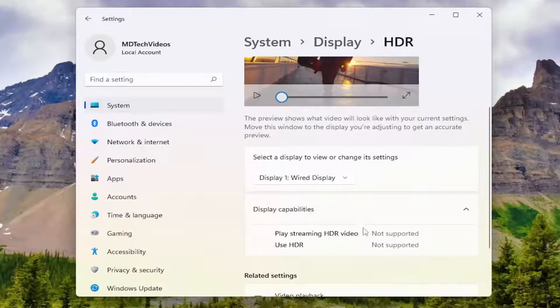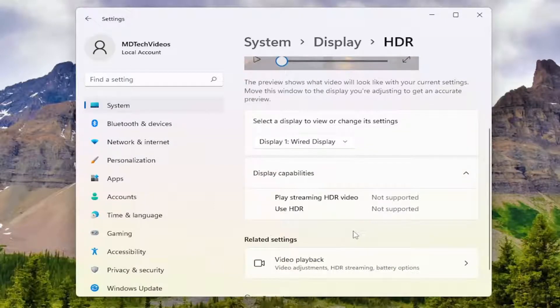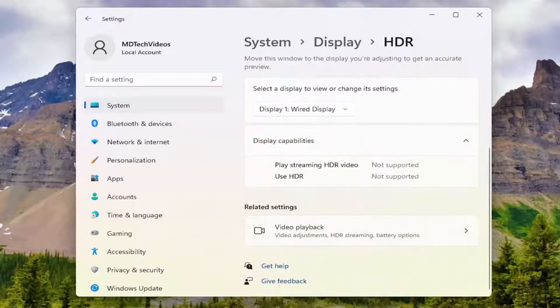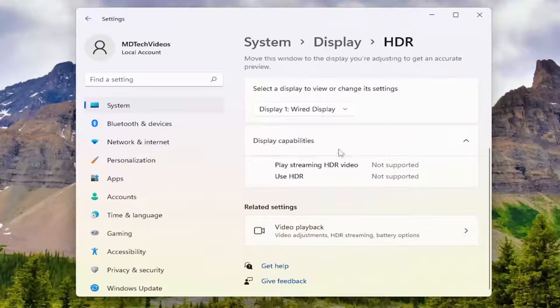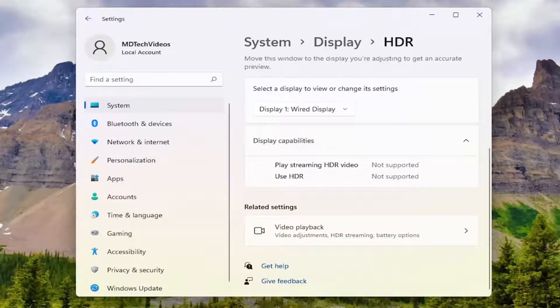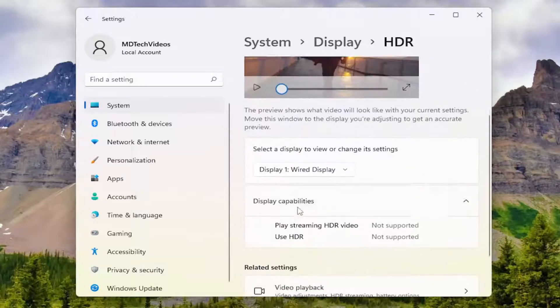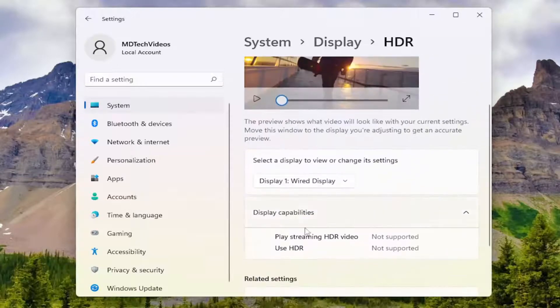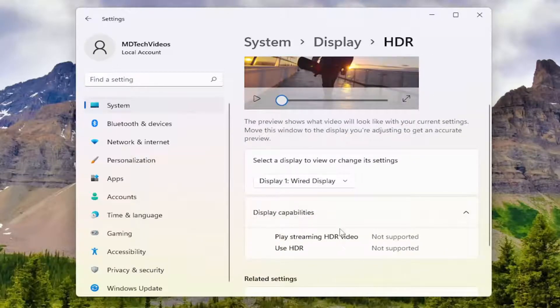On this page, you'd have the ability to actually modify your HDR settings. However, this display does not support it, so I won't be able to show that in this tutorial. But you guys get the gist here, you'd be able to modify the settings from this page.